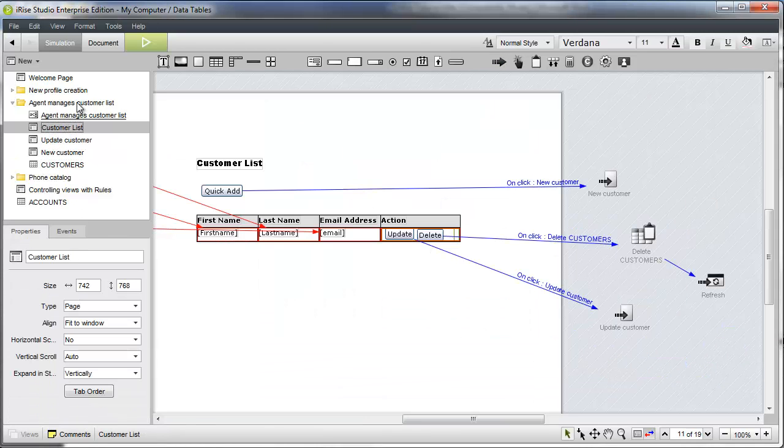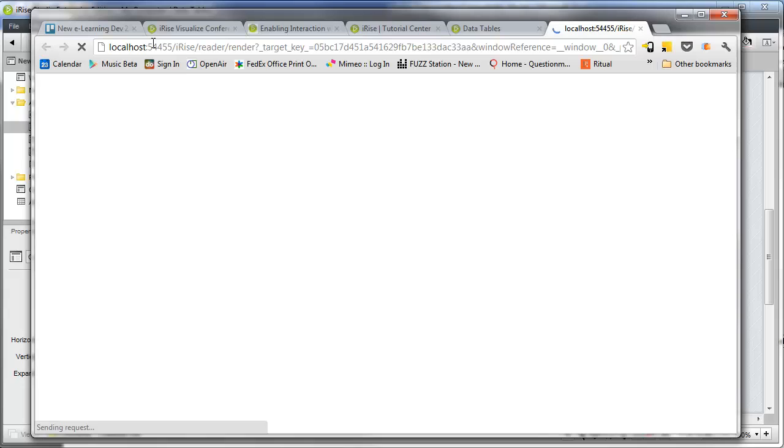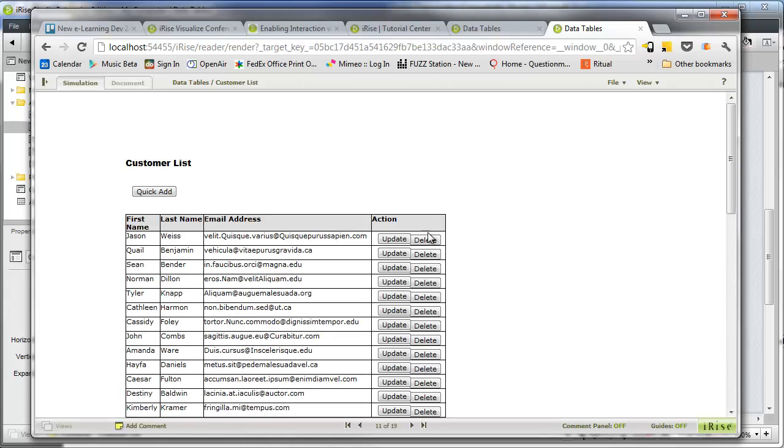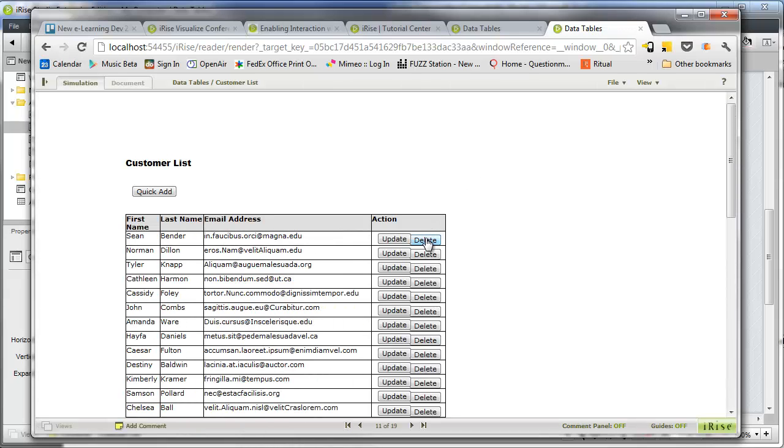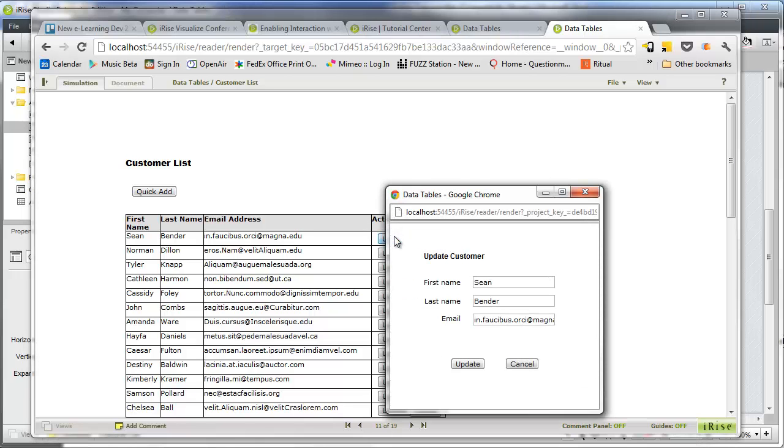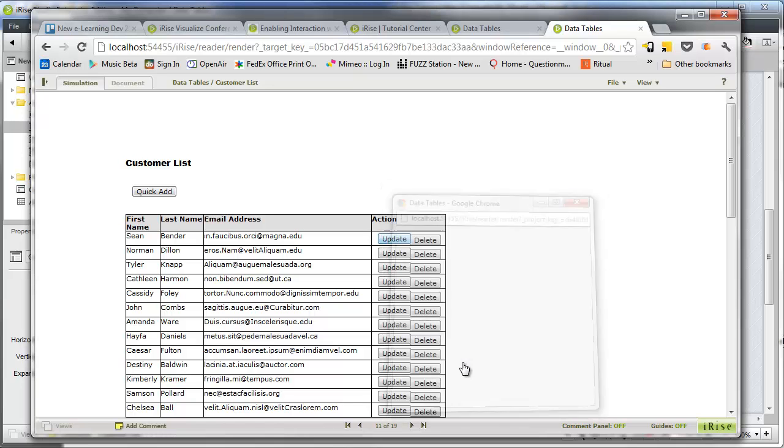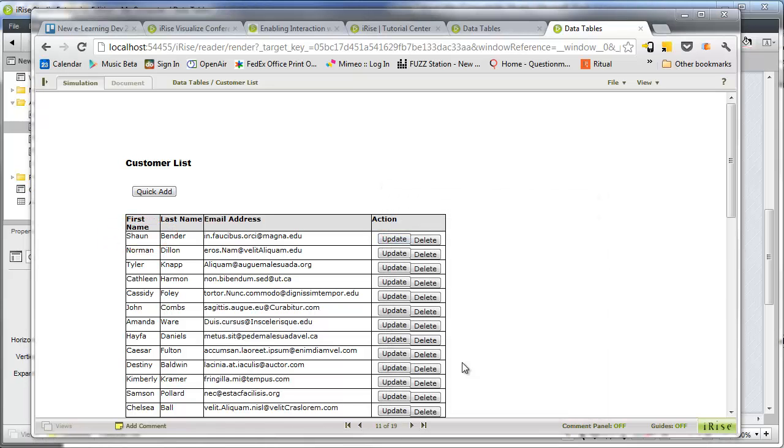Once again, let's test our simulation. Clicking the delete button has the desired effect. Keep in mind that this action is actually deleting a record from your datasheet, which has implications for server-based projects. Clicking the update button launches the update customer form, which displays the existing data. We'll change a value, click update, and our data table now reflects the change.